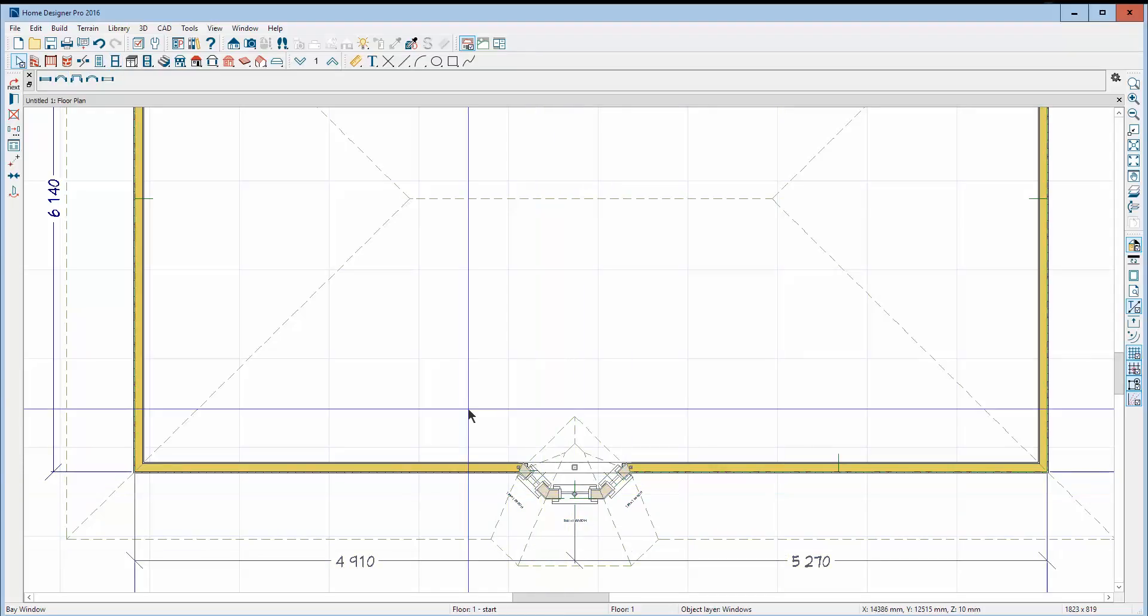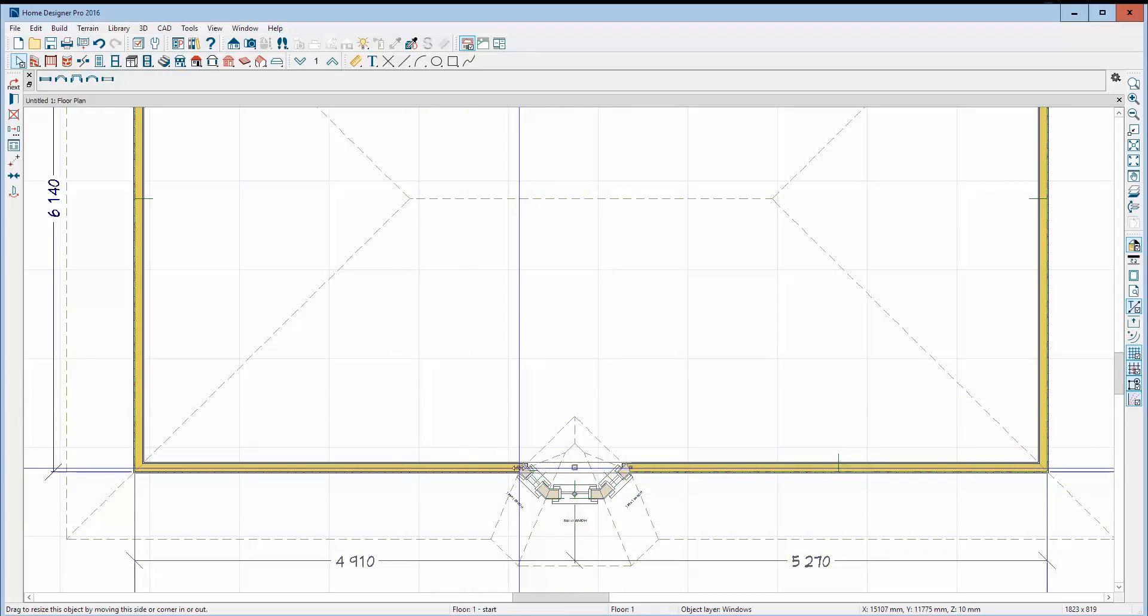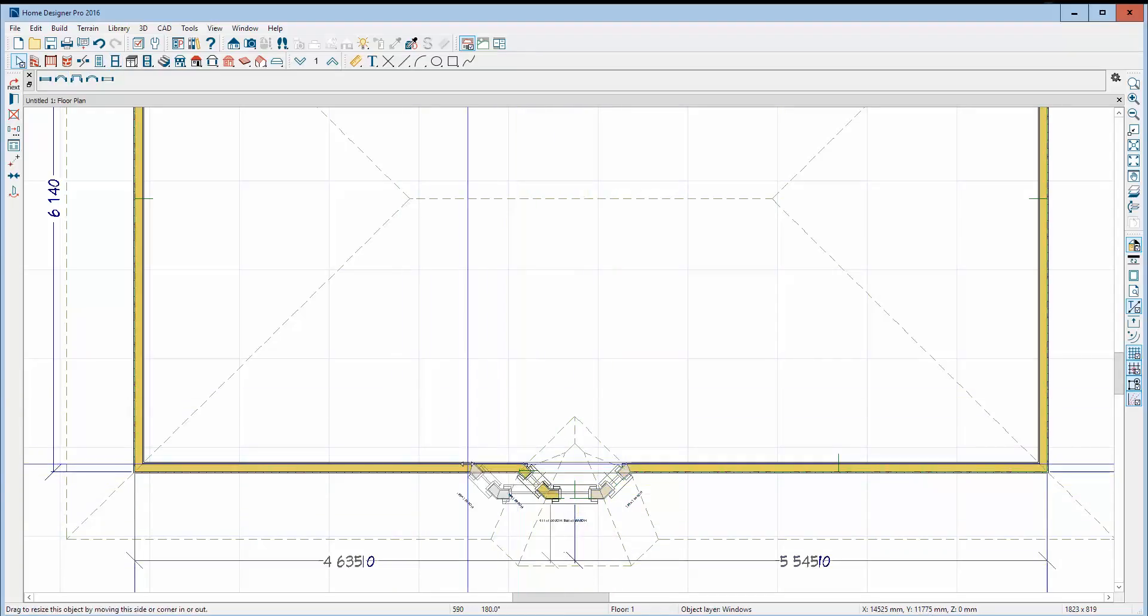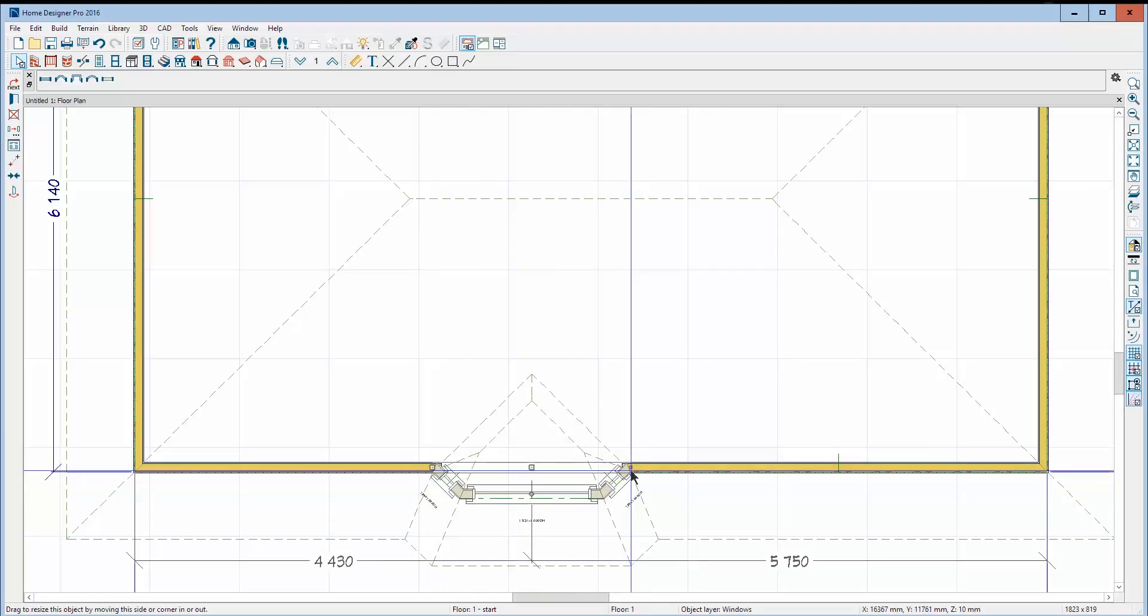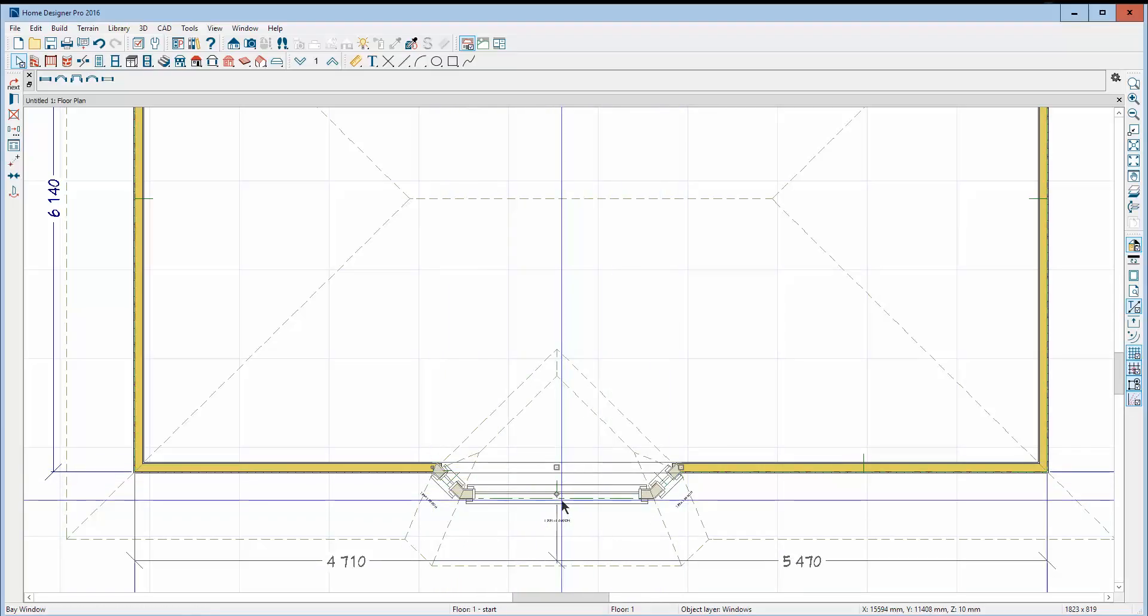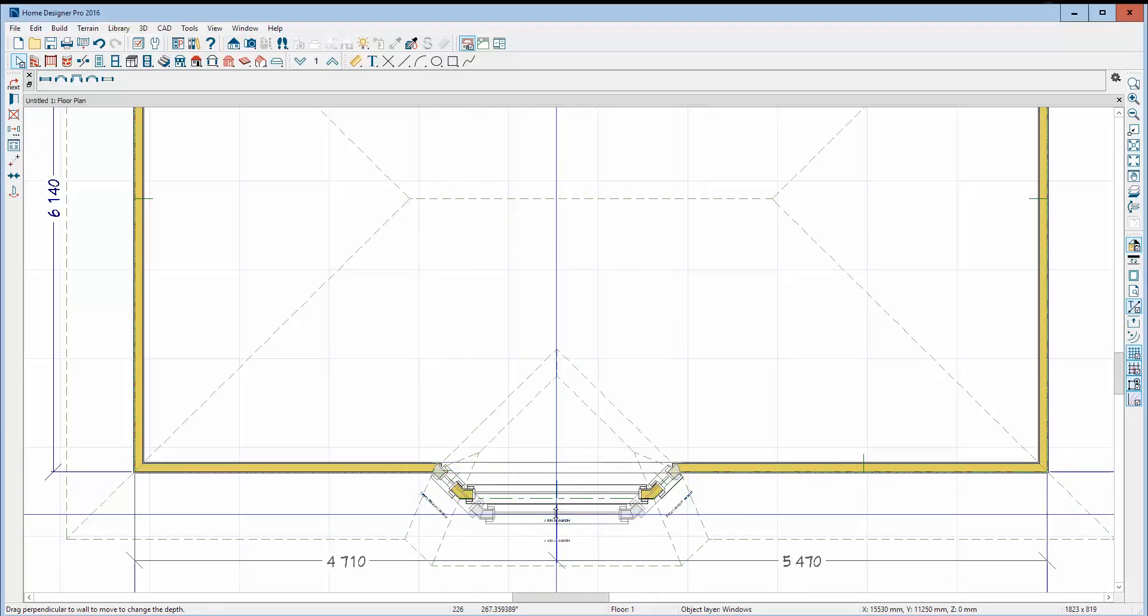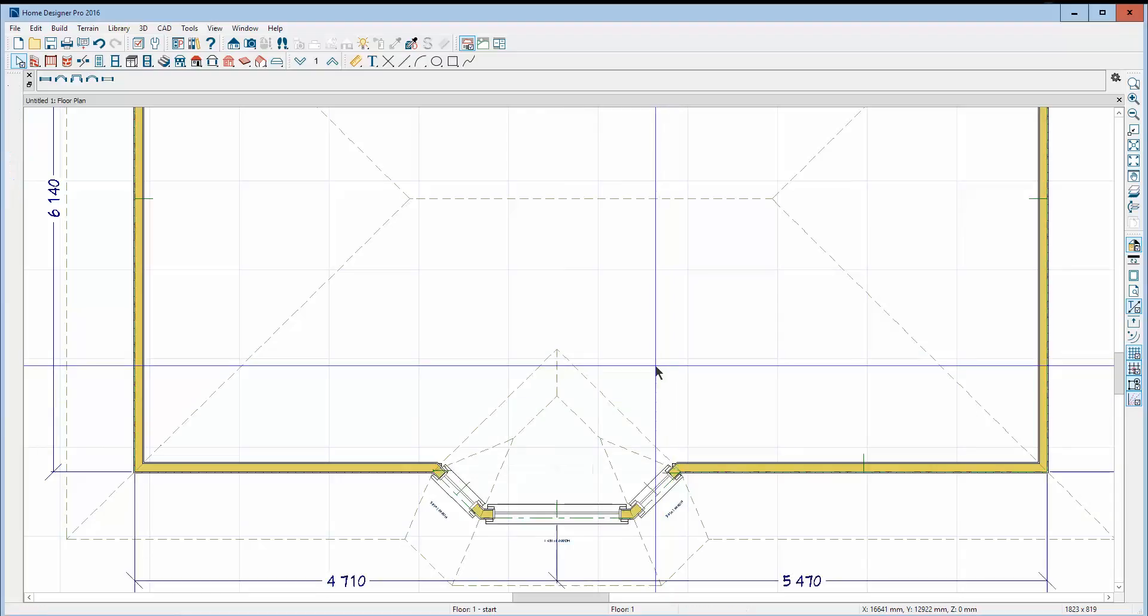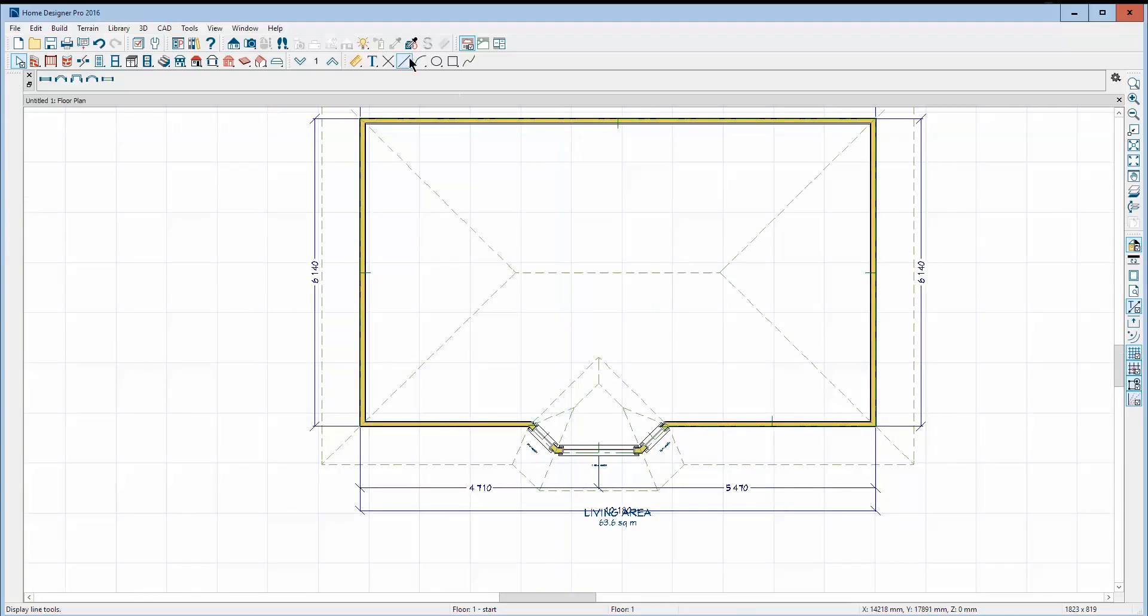Now, you can see the auto roofs are on and the roofs are responding to the presence of the object. And as I make it larger, the auto roofs on it respond.